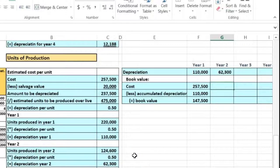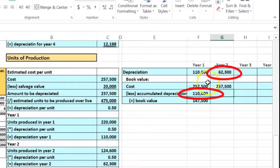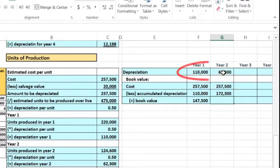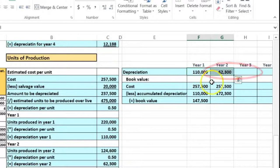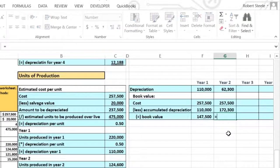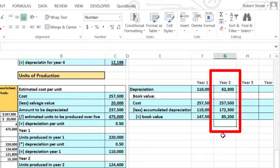For year two, cost remains $257,500 — it does not change. Accumulated depreciation is the prior year's accumulated depreciation plus the current year's depreciation expense: $110,000 plus $62,300 equals $172,300. Book value equals cost minus accumulated depreciation: $257,500 minus $172,300 equals $85,200, which has gone down from the prior year as the asset continues to depreciate.